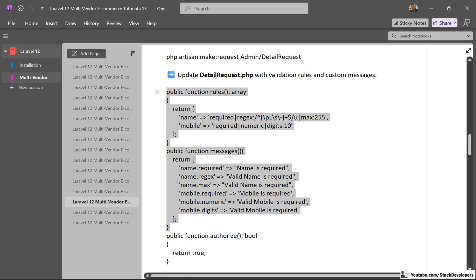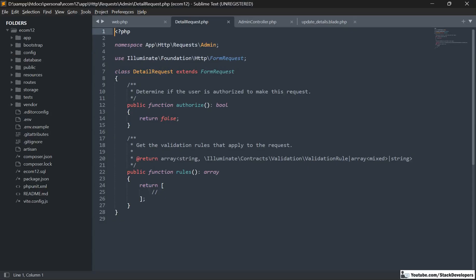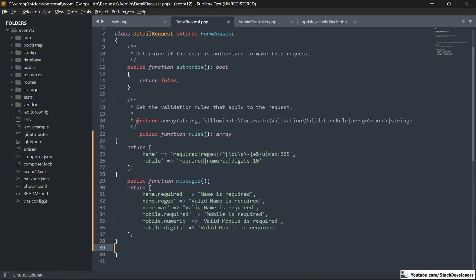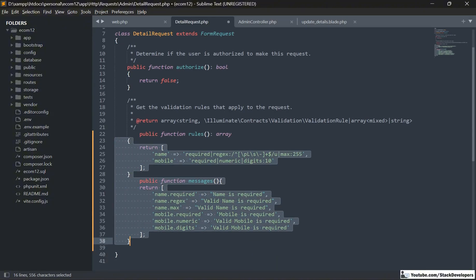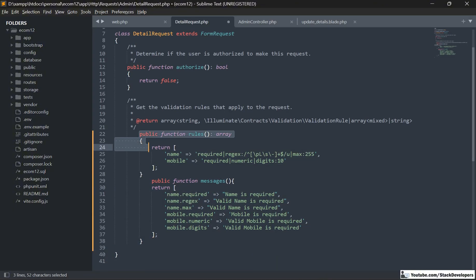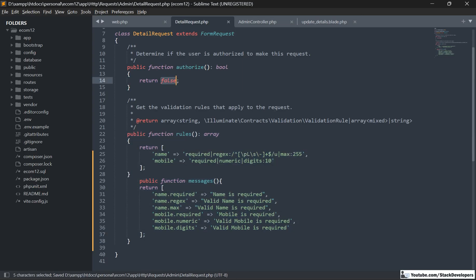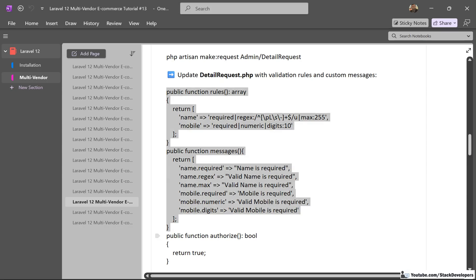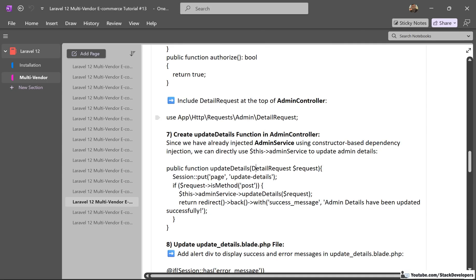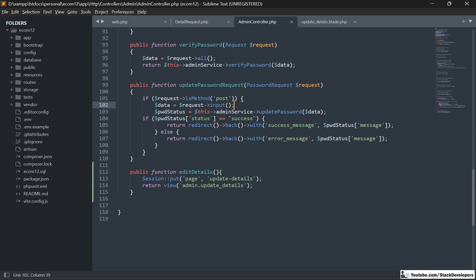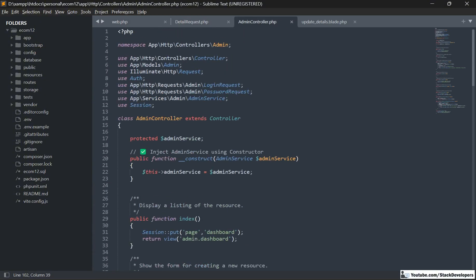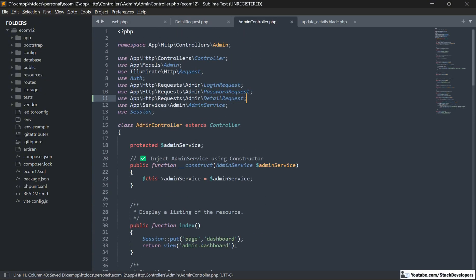We are going to modify the detail request with these rules and messages for validating the name as well as the mobile for the admin. We will also return true to authorize this validation. After this, we are required to include this detail request at the top of the admin controller, just like we included the login request and password request earlier.